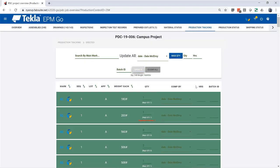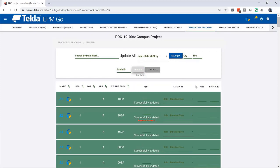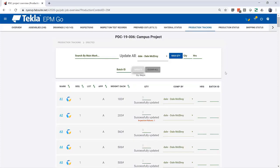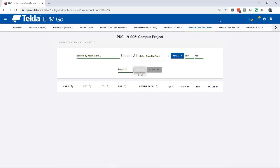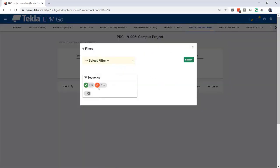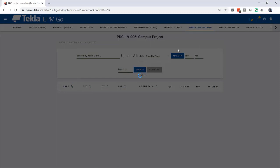So, it's going to take everything in Sequence 1 and update it through that erection station. It takes a moment to update, and then it disappears from the list, and I'll clear my filter.